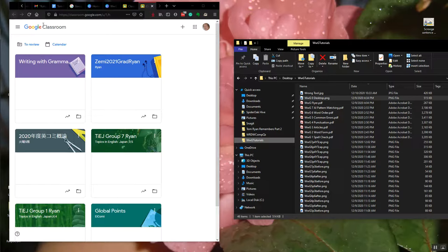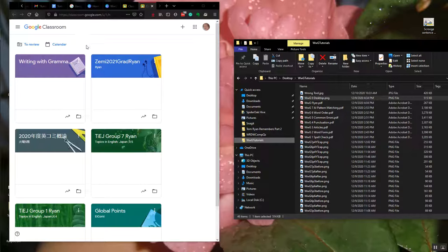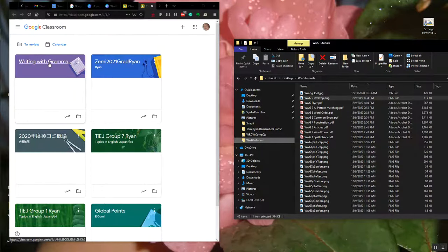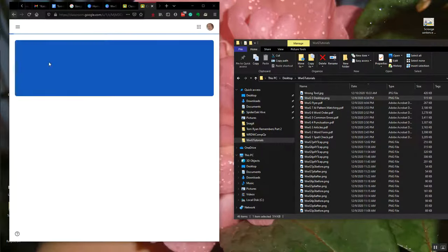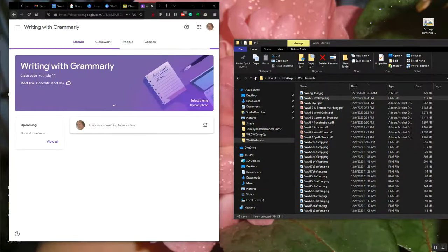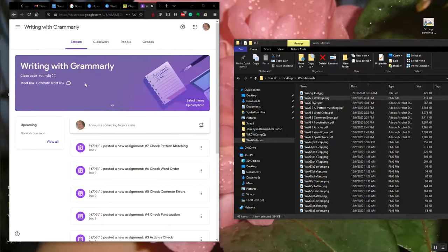Welcome to the course. My name is Kevin Ryan. I'm going to show you how to set up your Writing with Grammarly screen.